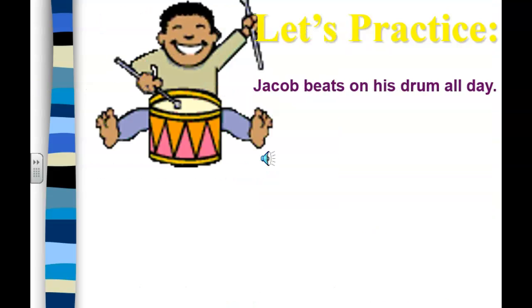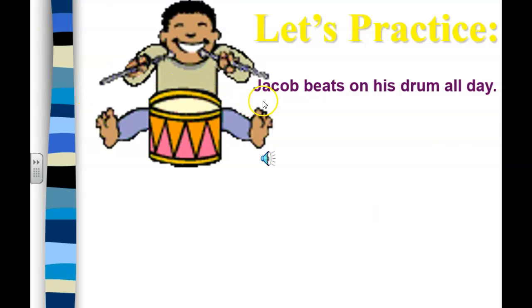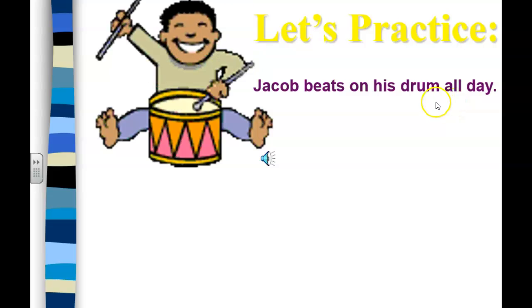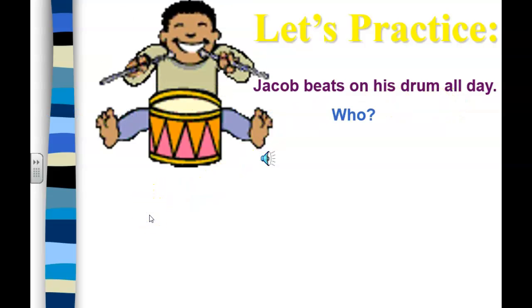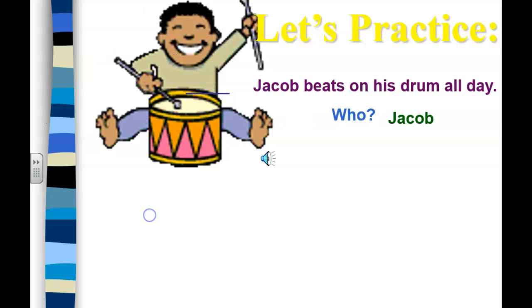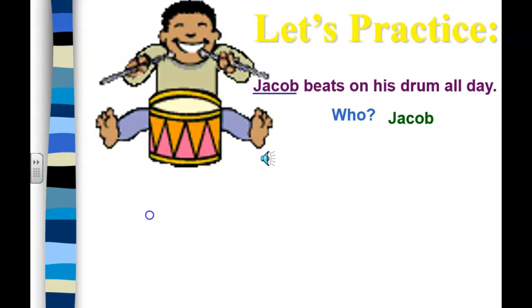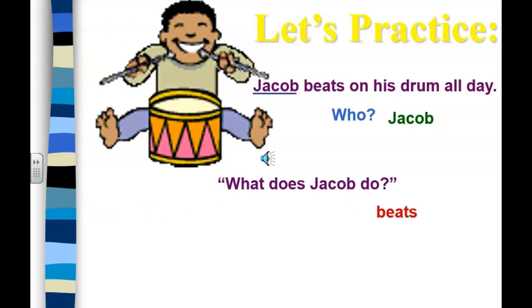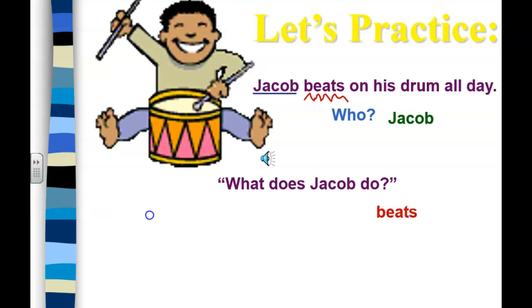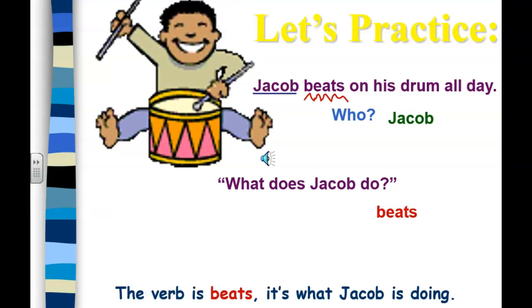Jacob is ready to beat those drums! 'Jacob beats on his drum all day.' Who is the sentence about? It's about Jacob. What does Jacob do? He beats those drums. Beats is our verb.